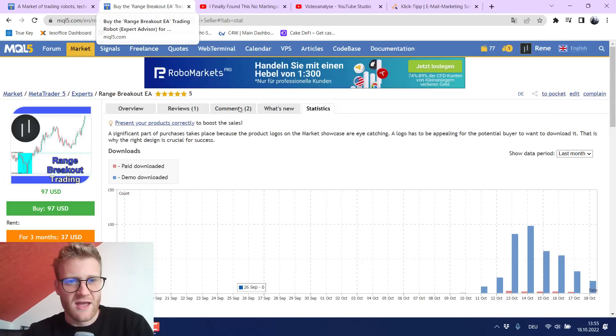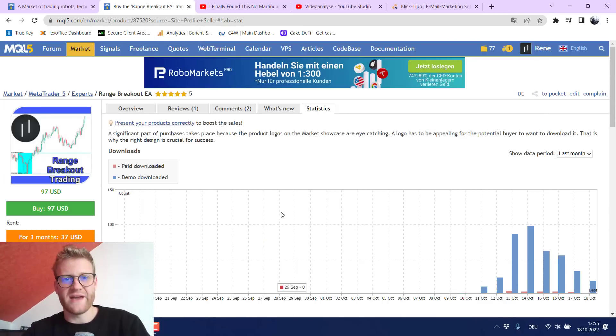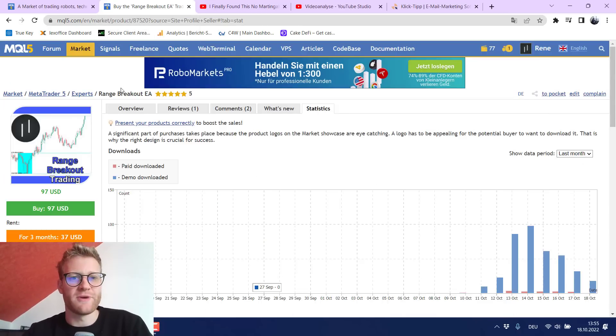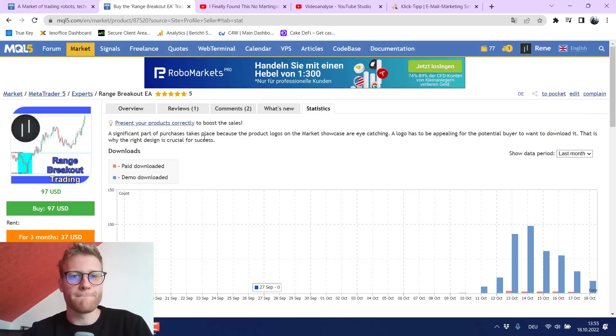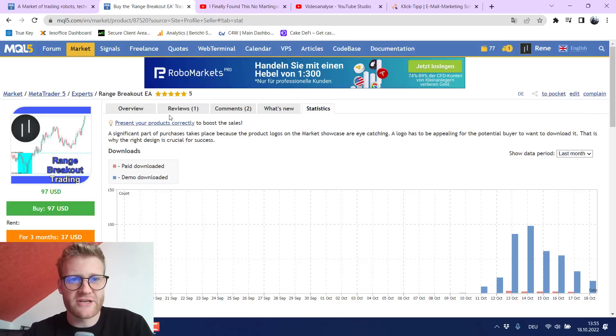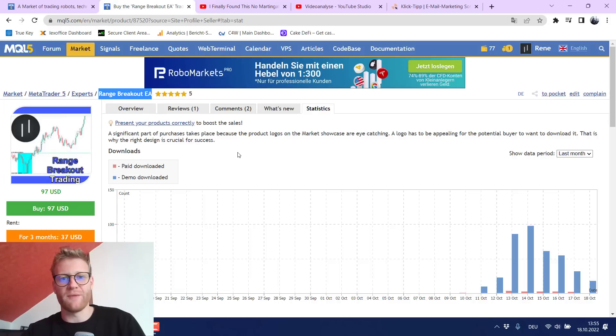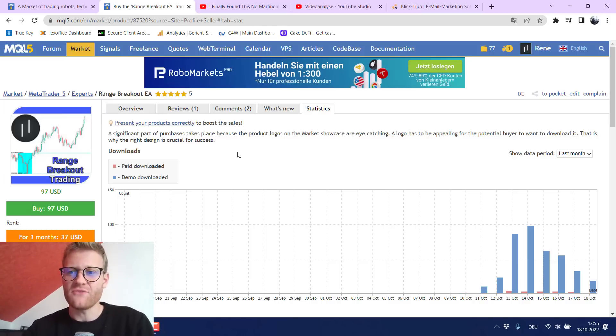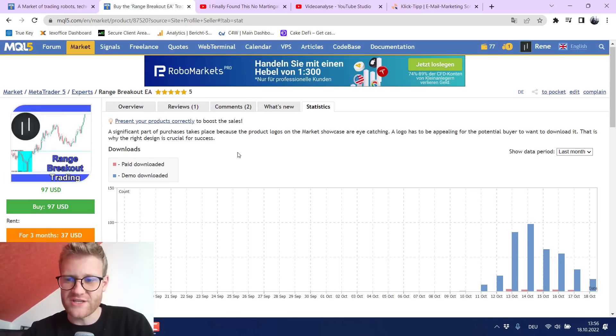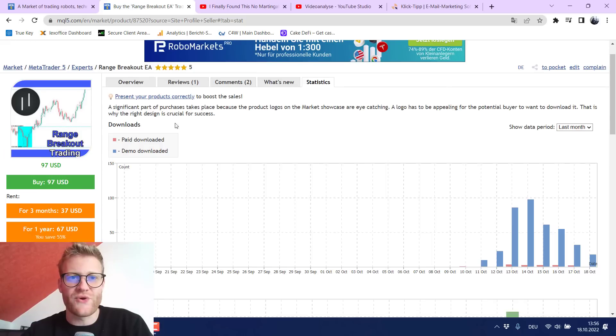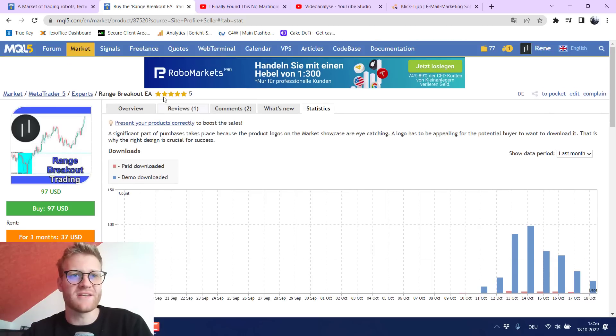But this is not the end of the story here pretty much because I did not only post or publish this range breakout EA for the MQL5 because some days after I published it people were requesting a MetaTrader 5 version.